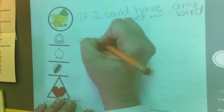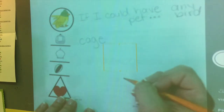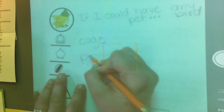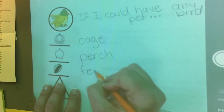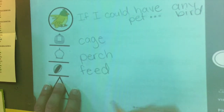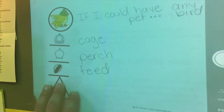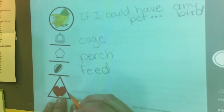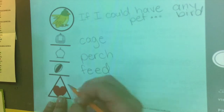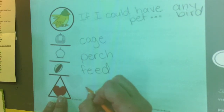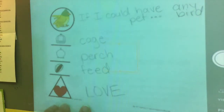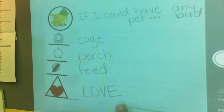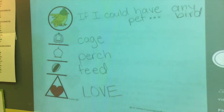Now for my details: I'll need to get a cage for it, I think my bird could use a perch, and I better feed it in some way — maybe some seeds. Now I'm going to wrap it up. I'm not telling about anything new I would need for my bird. I'm going to tell how I would feel: I would love having a bird. So I have just planned out all of the sentences for my paragraph and I'm now ready to write it.